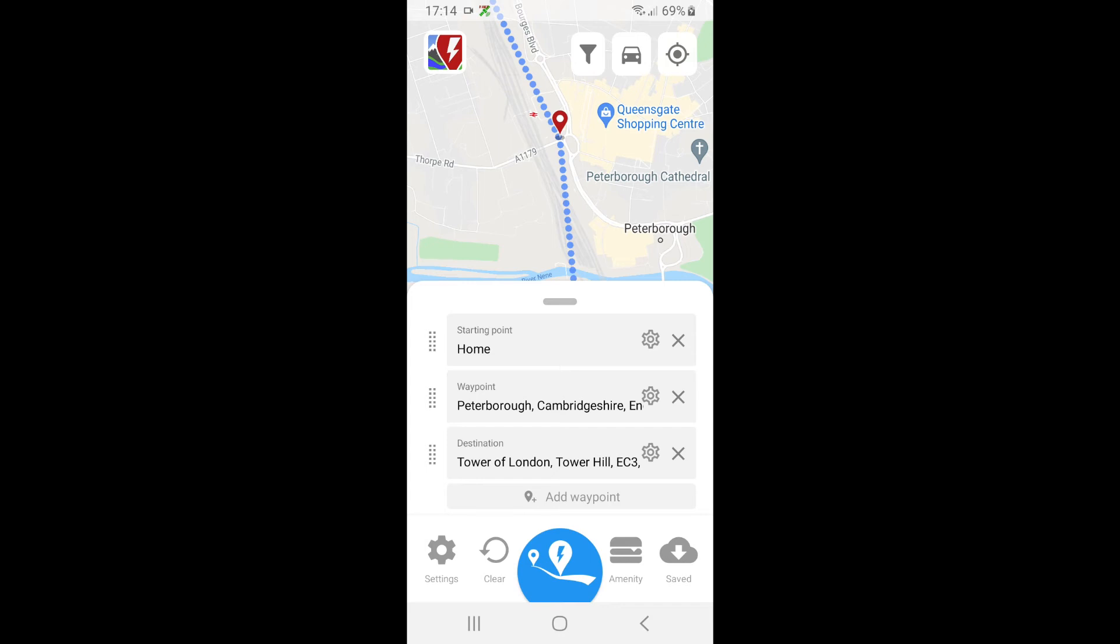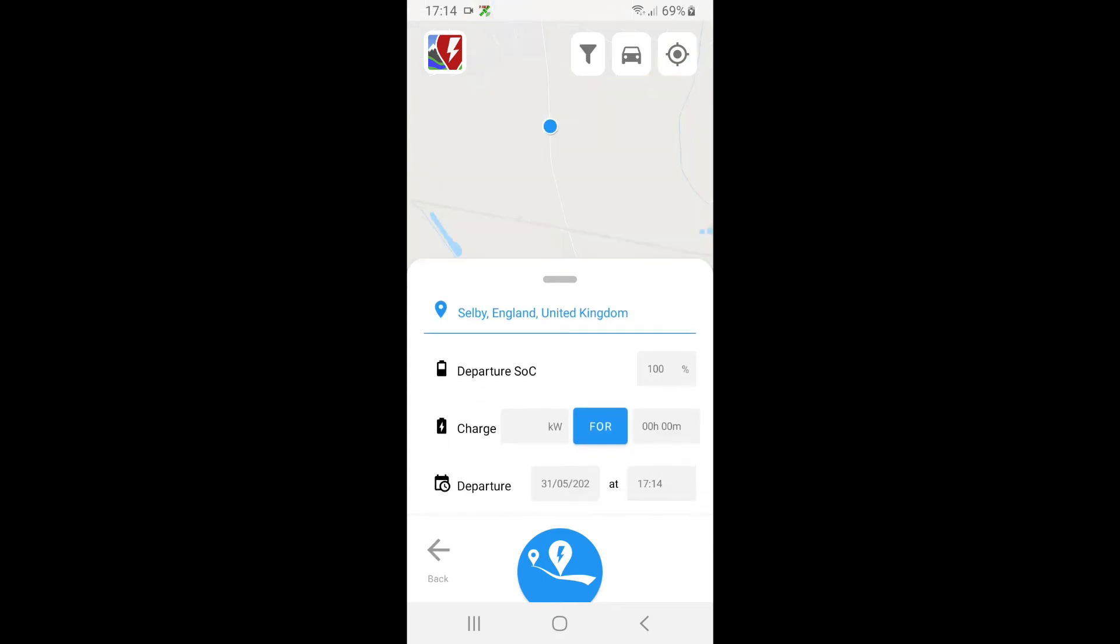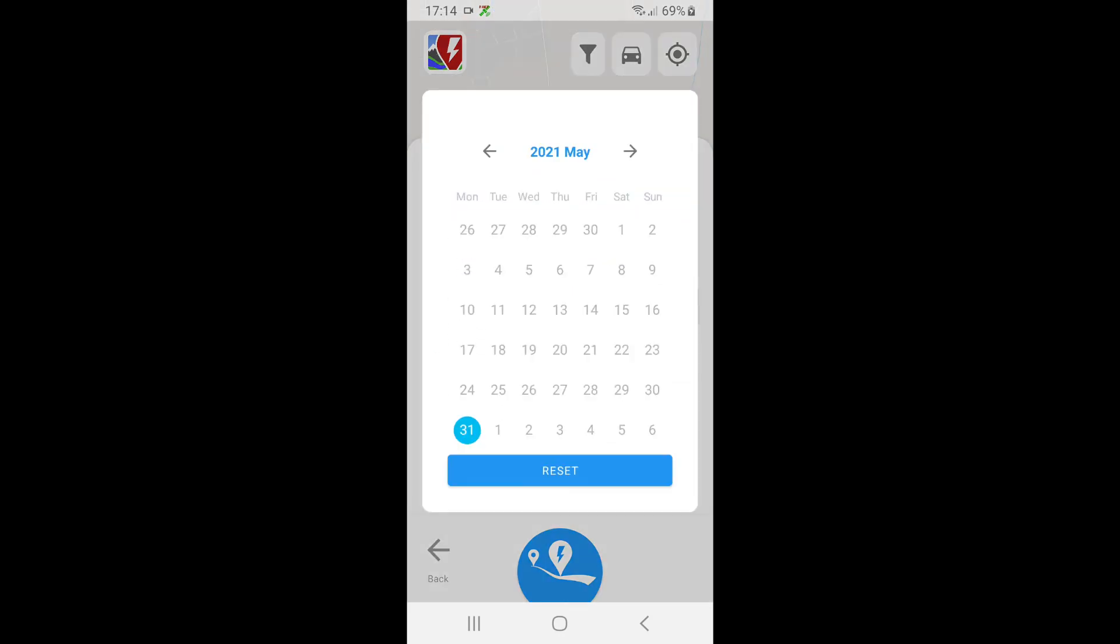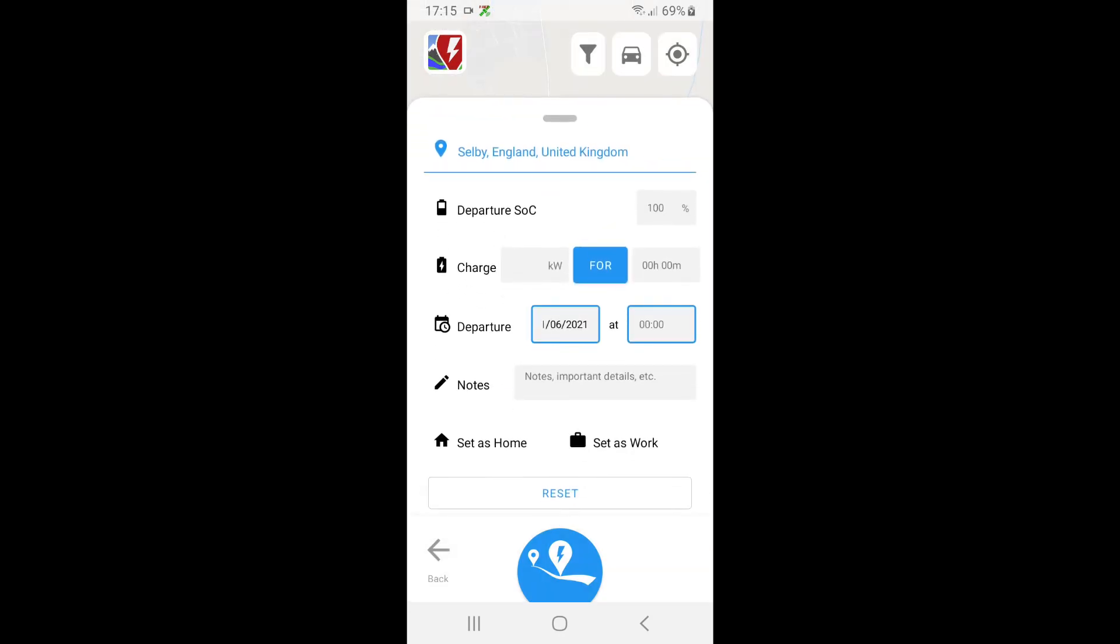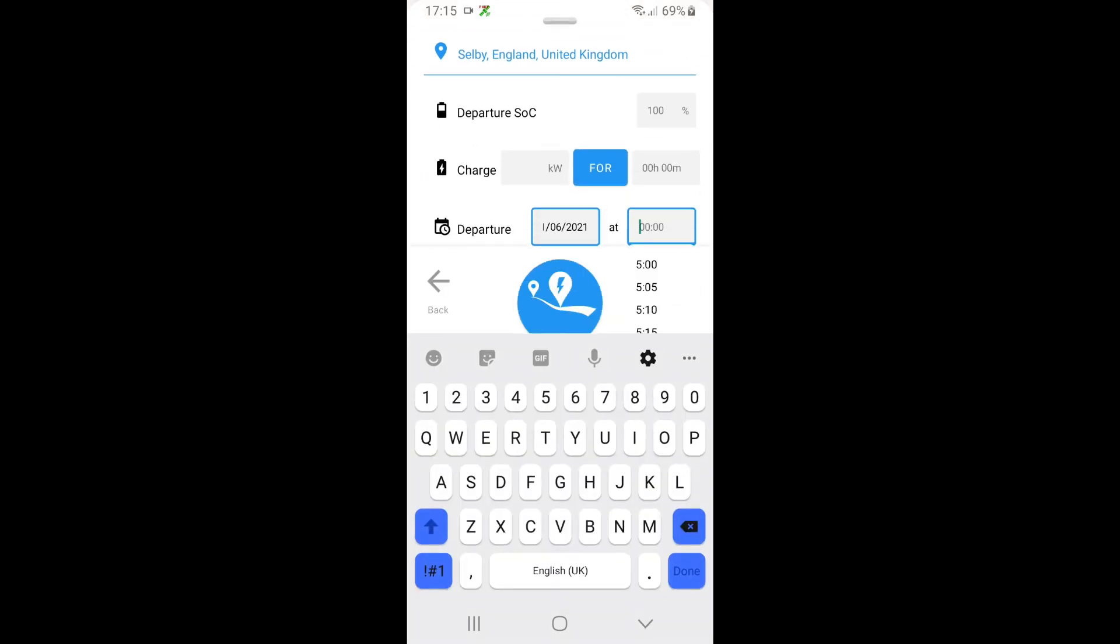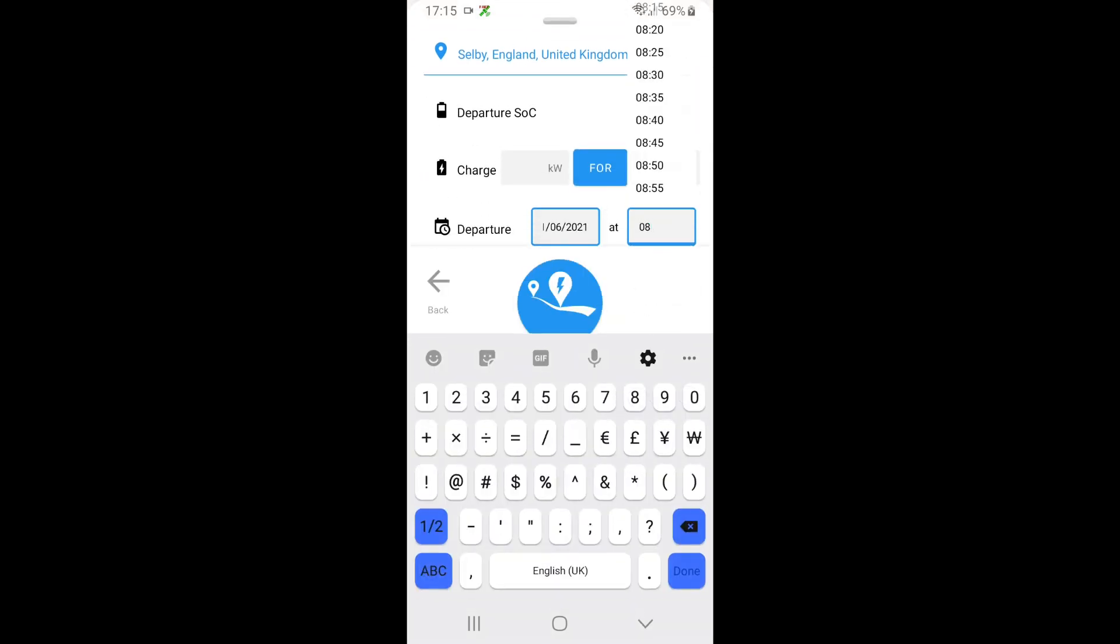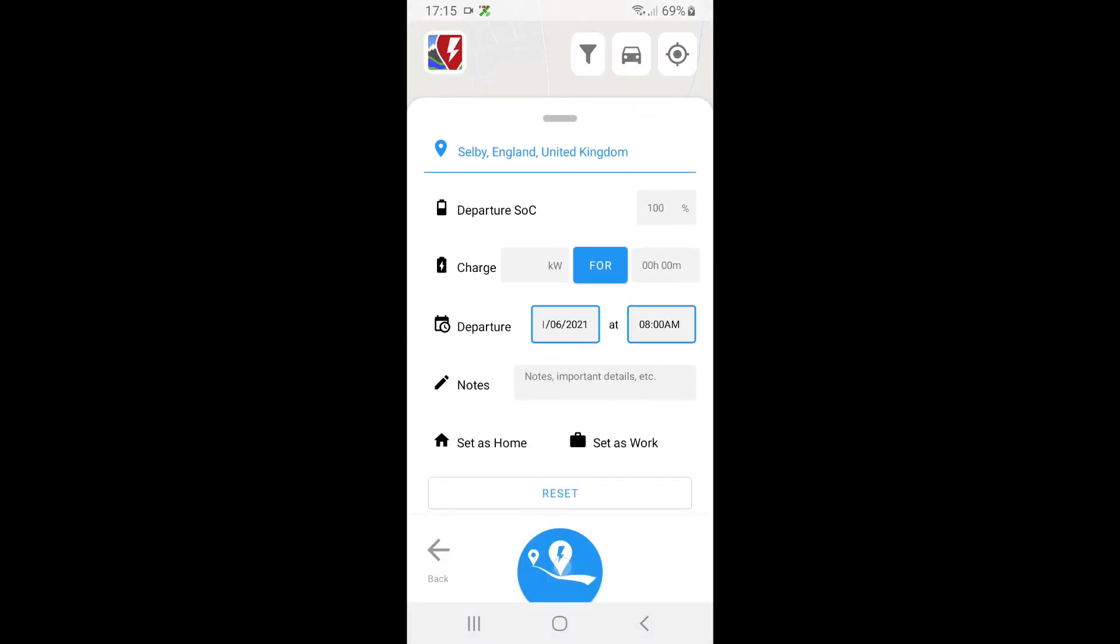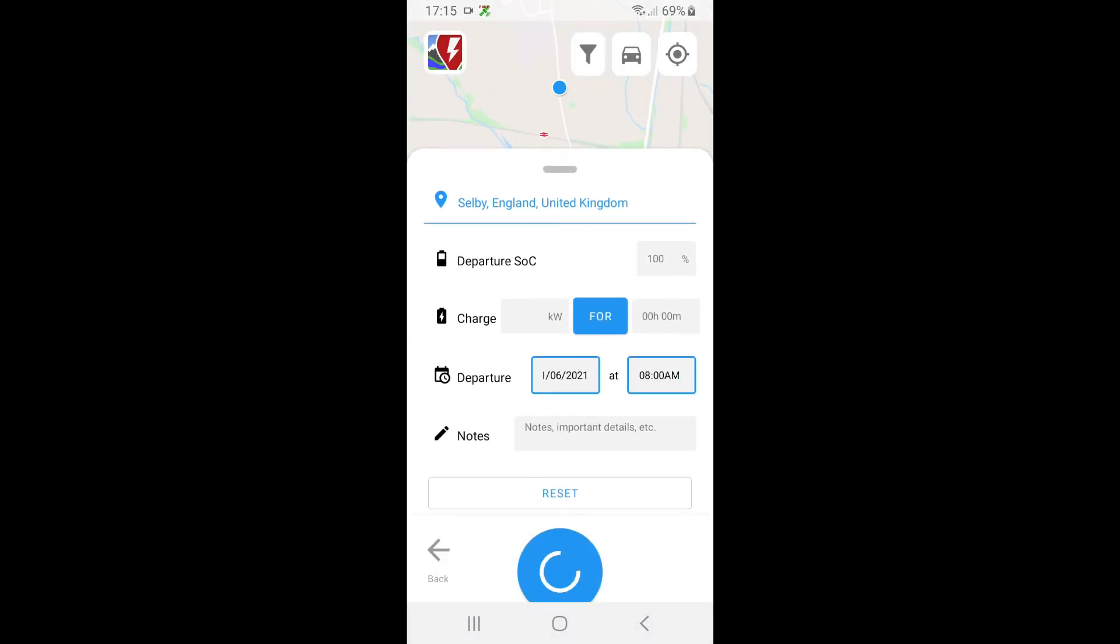Now next thing I'm going to do is set my time that I'm going to depart. So I'll click the cog beside Home, click on departure, put it for tomorrow, and I'm going to say I want to depart at 8 AM.